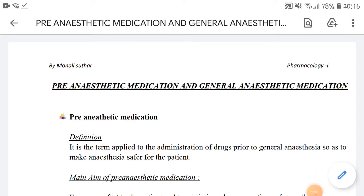Hello everyone, welcome to my YouTube channel. I'm Monali Sutar, and in this video I will talk about pre-anesthetic medication and general anesthetic medication — what is the difference between them.